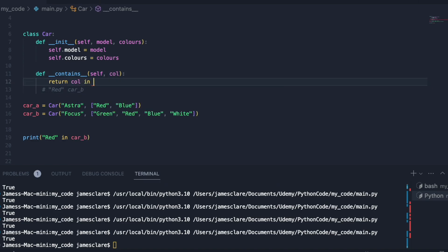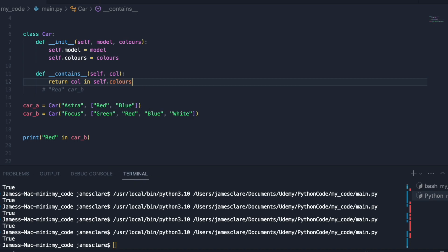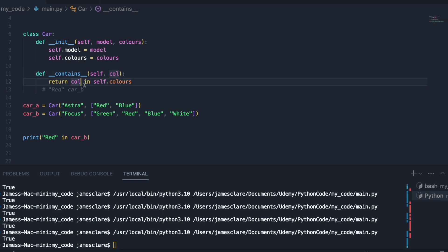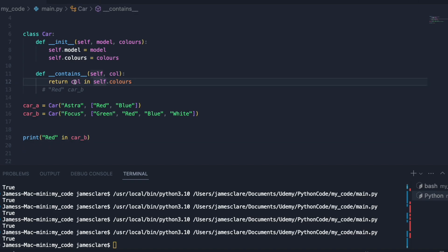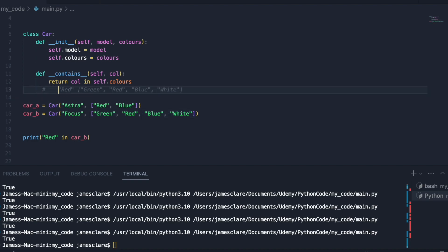We're basically asking is the color that's passed into this, is that a member of the colors of whatever car we're talking about? In this case car b. So we're saying is col in car b's colors. These are car b's colors here. So that's kind of like saying this: let's bring this all forward, red in that basically translates to this.